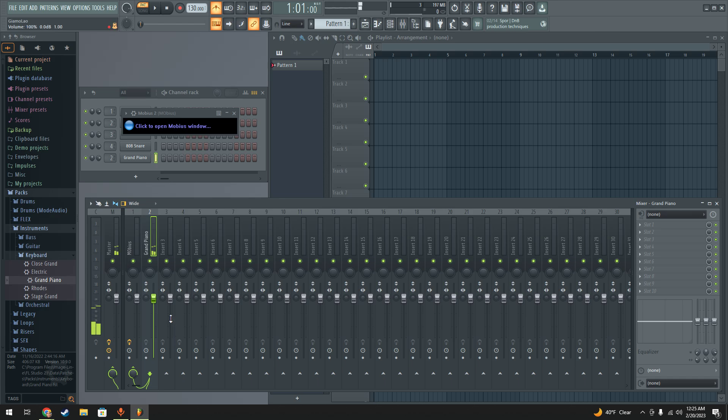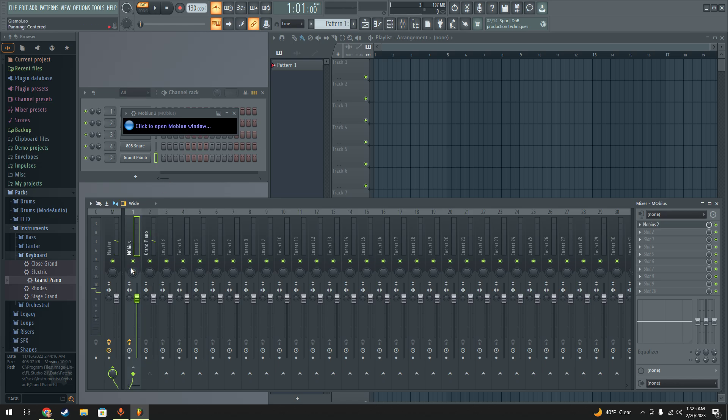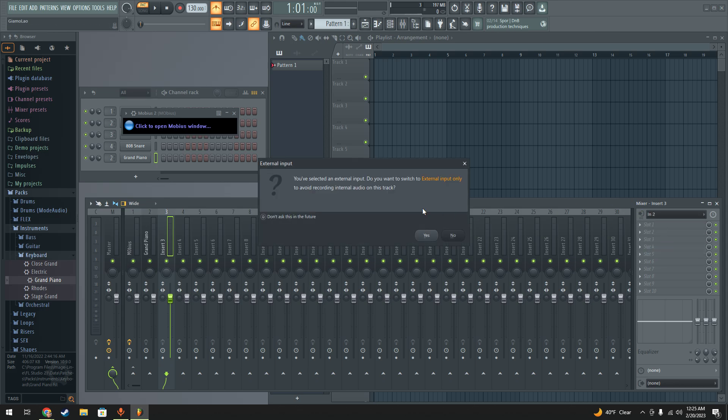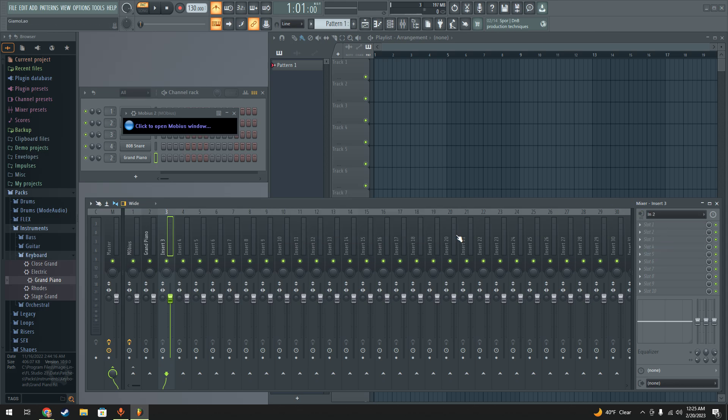So now on the master track, we can hear the piano and we'll also hear Mobius output as well. So if we had a guitar, I could route that in as well.